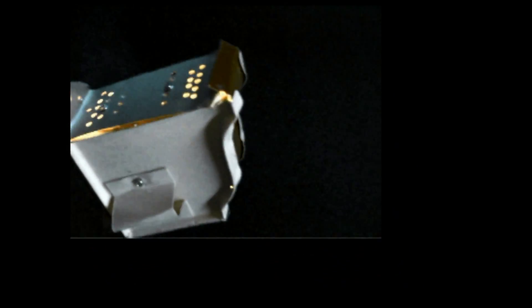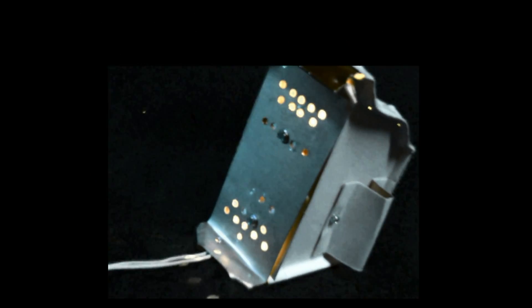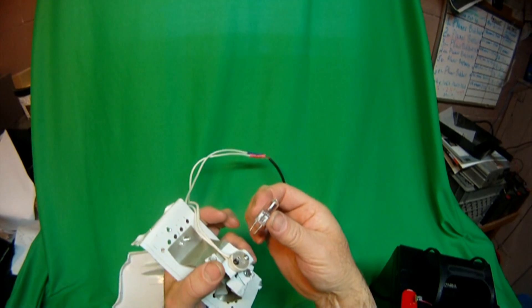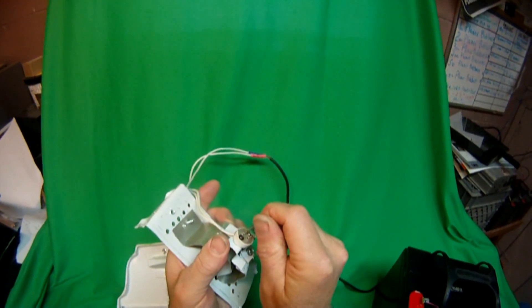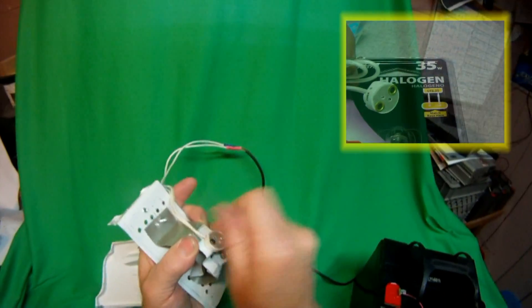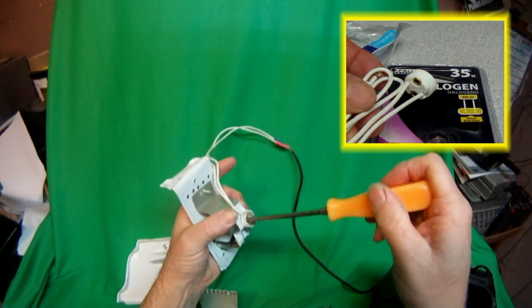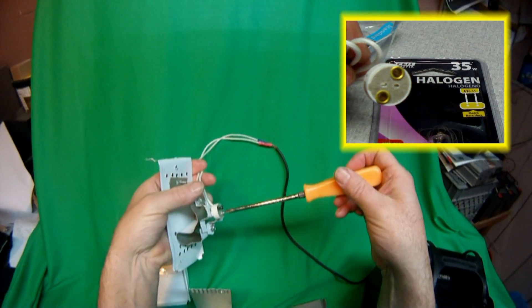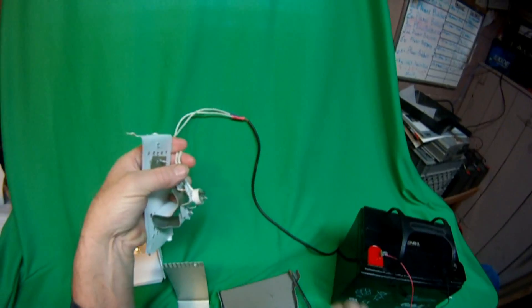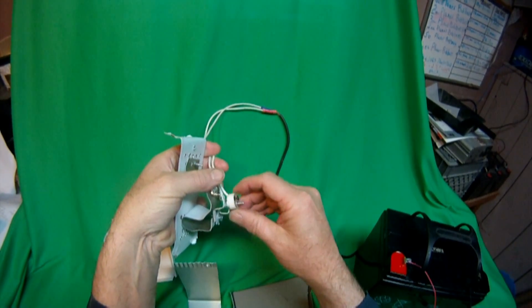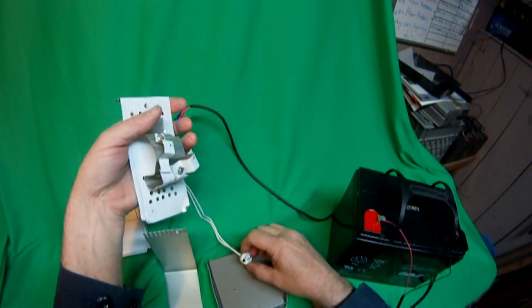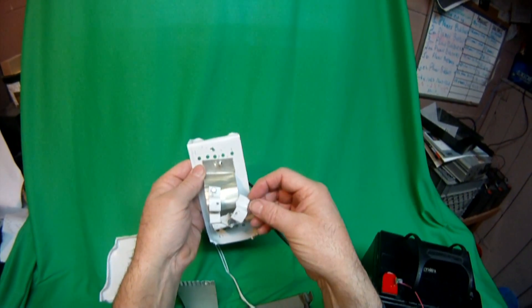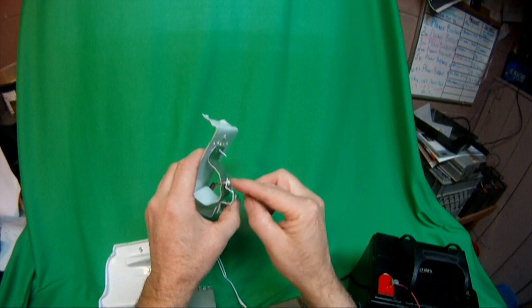The heating element is a 35 watt bipin halogen light bulb. The pins of the heating element are inserted into the GY 6.35 base socket. The halogen base socket is attached to the base socket brackets, which in turn are attached to the chassis. The brackets are attached to the chassis using number eight one-half inch sheet metal screws.